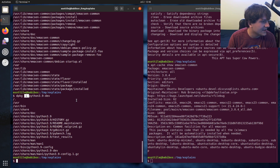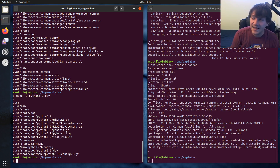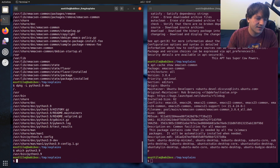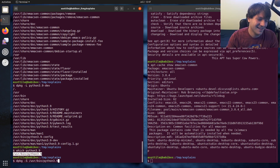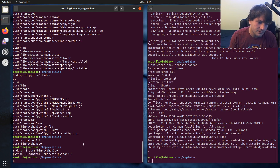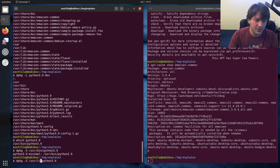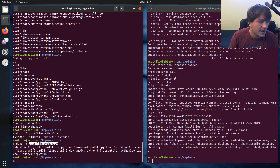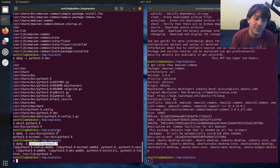The last one I wanted to show is dpkg -S (capital S), which is kind of the opposite of dpkg -L. dpkg -S searches for which package provides a particular file. So if we want to figure out what package provides /usr/bin/python3.9, we use dpkg -S and it tells us python3.9-minimal provides that. You can also search a directory like /usr/lib/python3.9, and it shows many packages that provide files in that directory — libpython3.9-stdlib, libpython3.9-minimal, python3.9, etc.